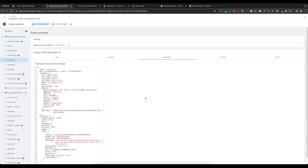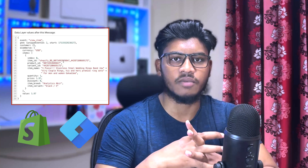That means our setup is done. Now you can create variables to track your events using Google Tag Manager. In the next video, I will show you how to set up GA4, Pinterest, TikTok, and Facebook Pixel using this data layer. Just follow my YouTube channel. Thank you for watching this tutorial on setting up the data layer on a Shopify website using Google Tag Manager.